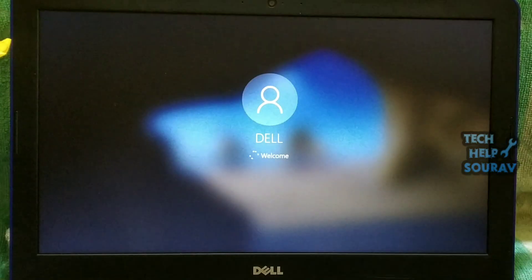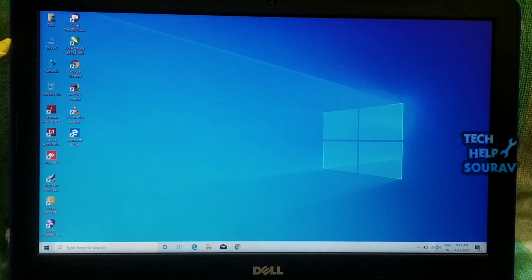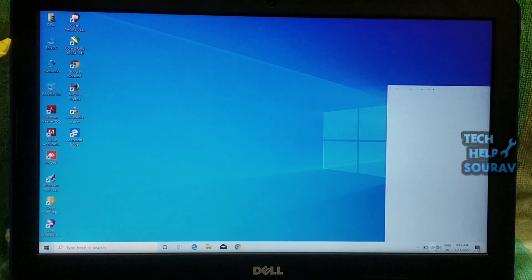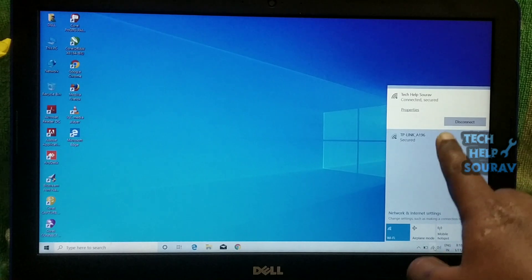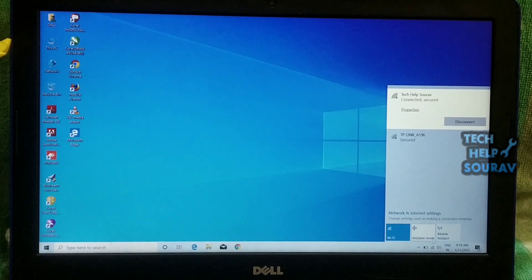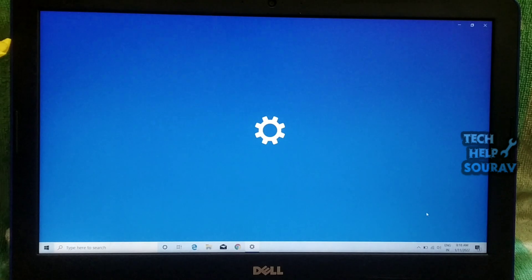After turning on wireless settings in BIOS settings, once the laptop system is turned on, you can go to Wi-Fi network options and connect to Wi-Fi network and see if it works perfectly.